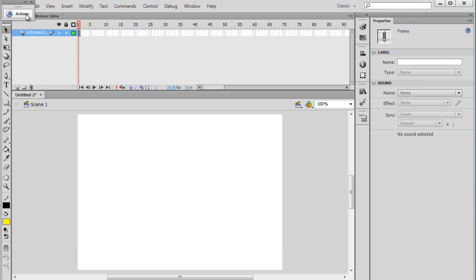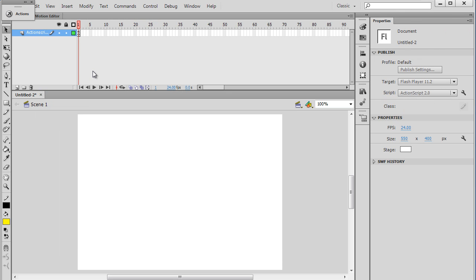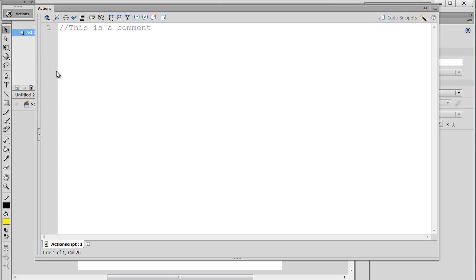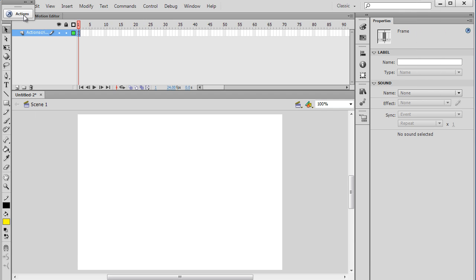All right, now, if I close the window, you'll see that on that keyframe, there's now a little A above the keyframe, and what that means is that on this keyframe, there is now ActionScript code. So if I highlight the keyframe and open the Actions window, I get to see the code.